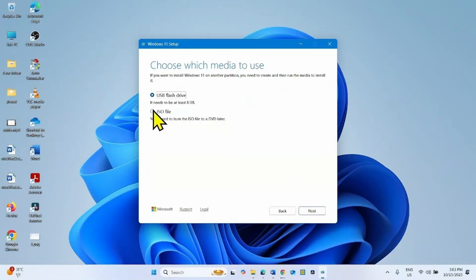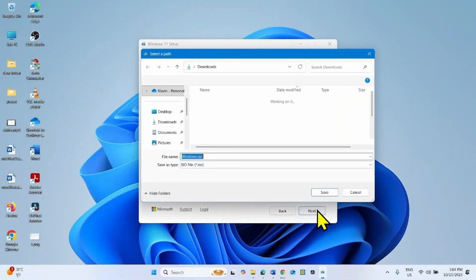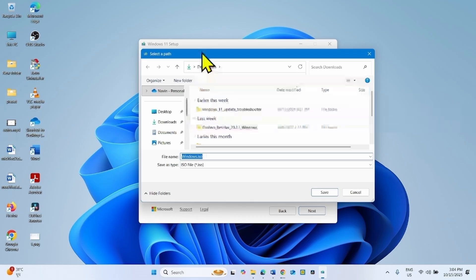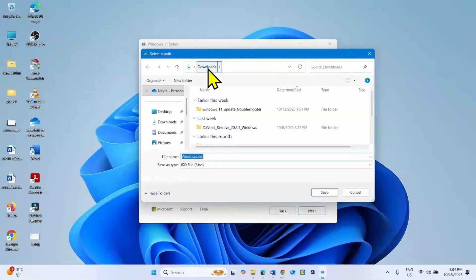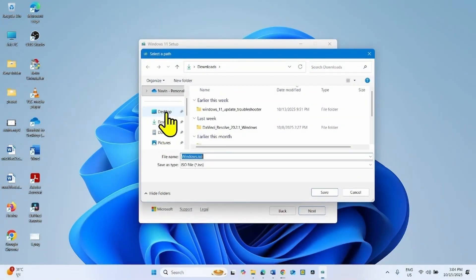Here, check the option ISO file and select Next. On this window, select a path. Suppose I download the ISO file on desktop, then I will click on desktop.